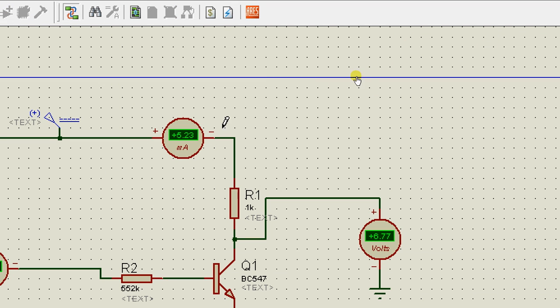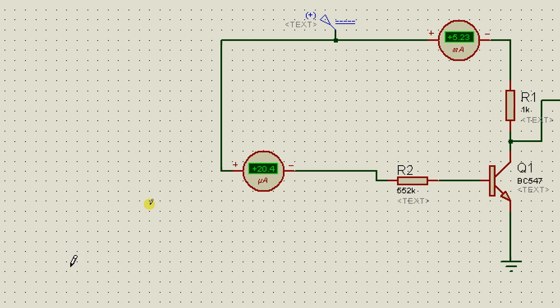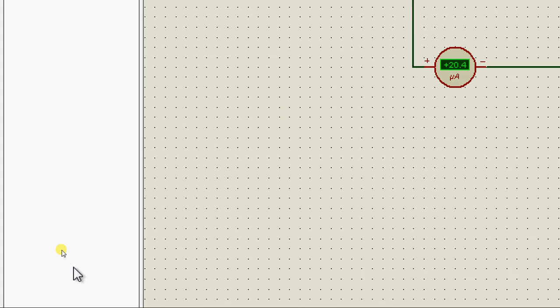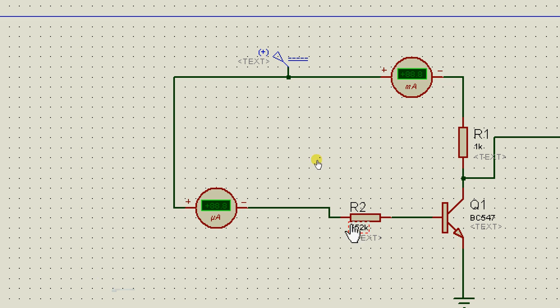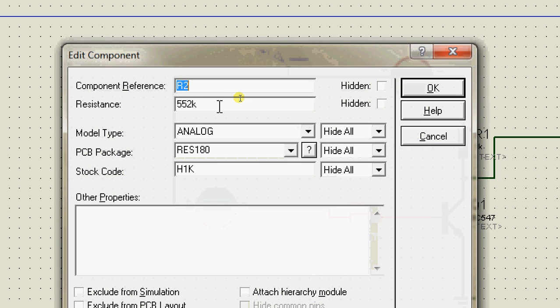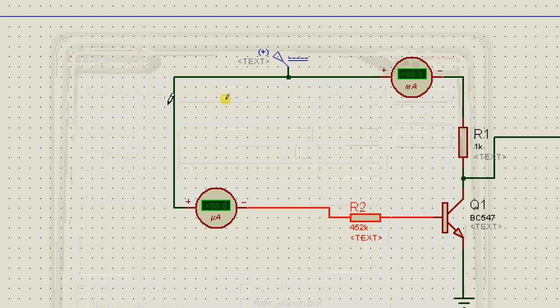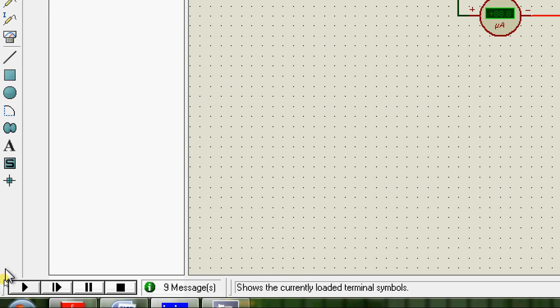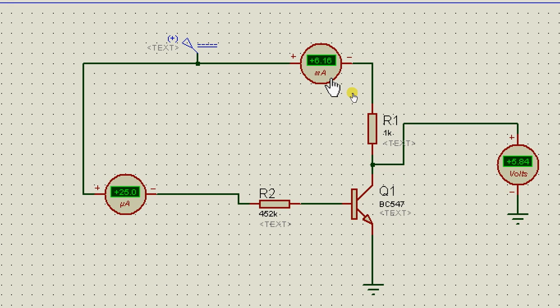Let's see if we get 6mA flowing through the collector. We are getting only 5.23. This means that the value of HFE that we chose is close to the actual value. I'm going to reduce the value of the base resistance. I'm going to make it 452k and run the circuit. And yes, we have 6mA flowing through the collector.